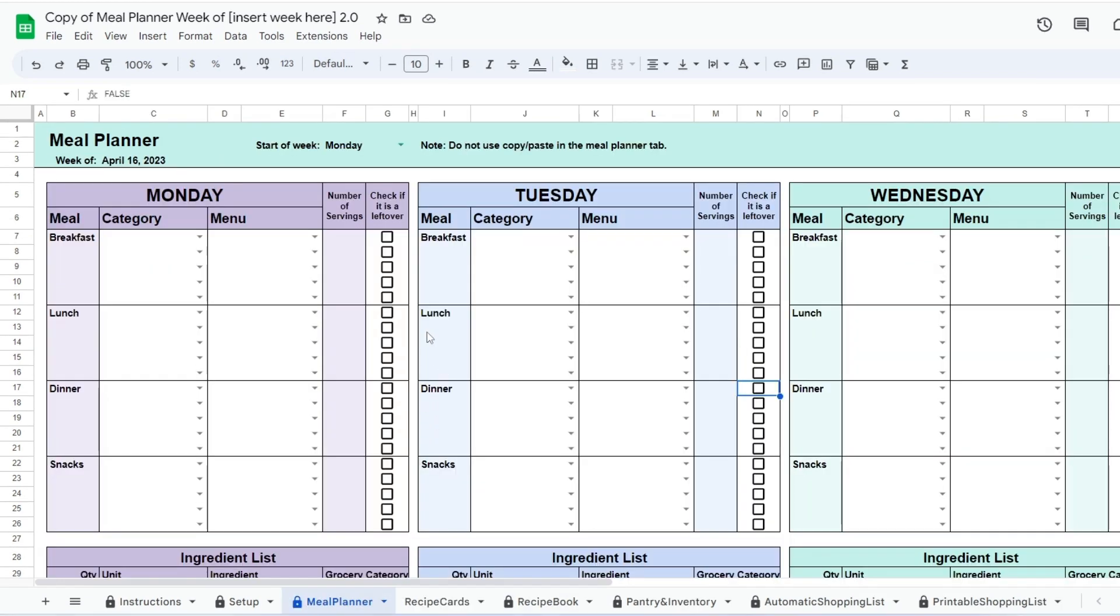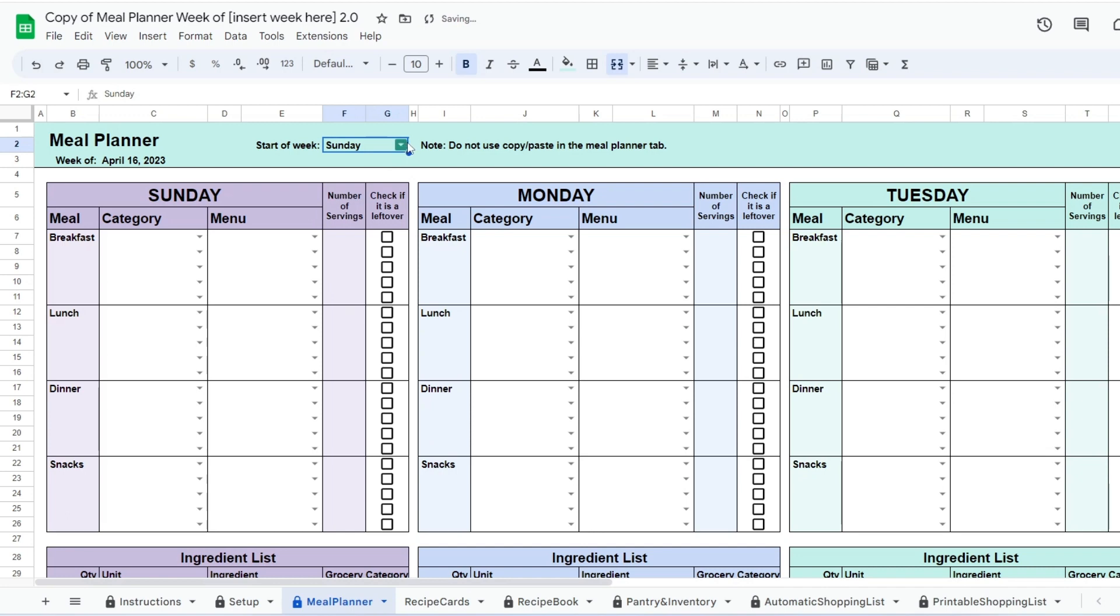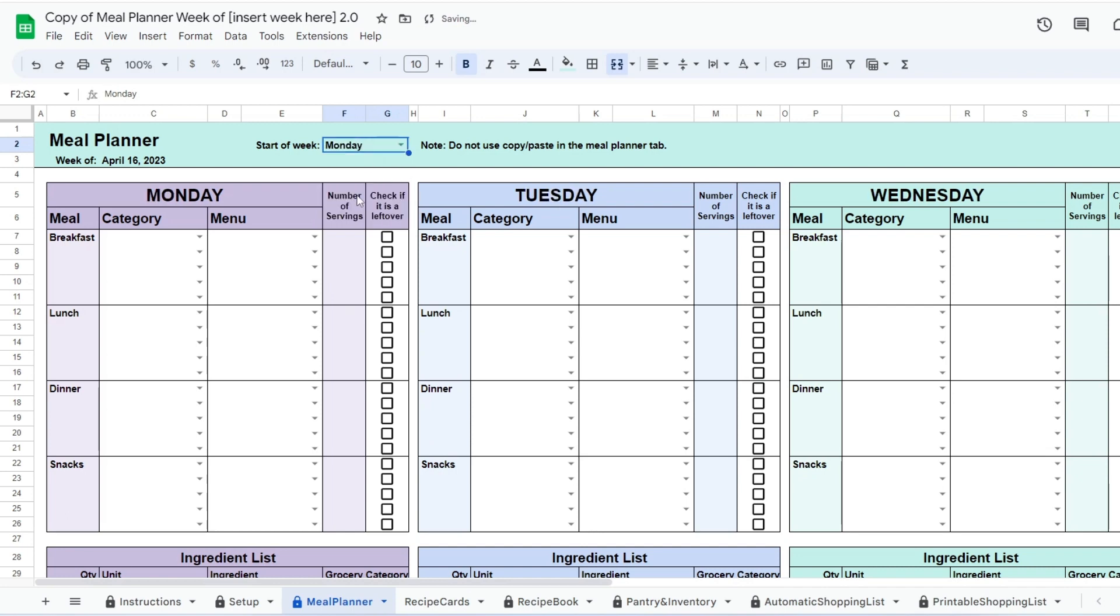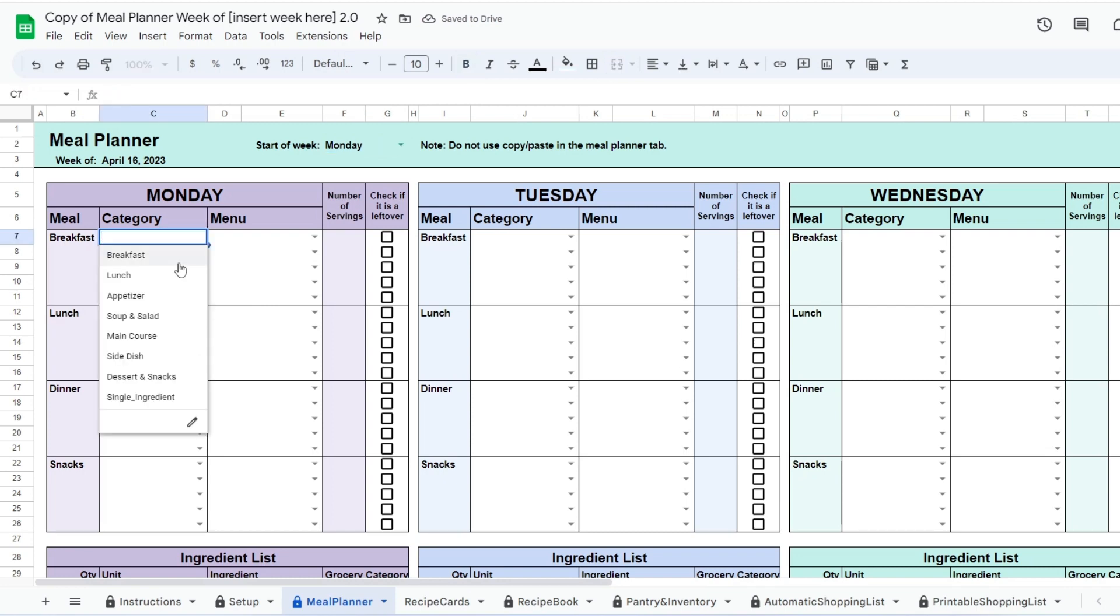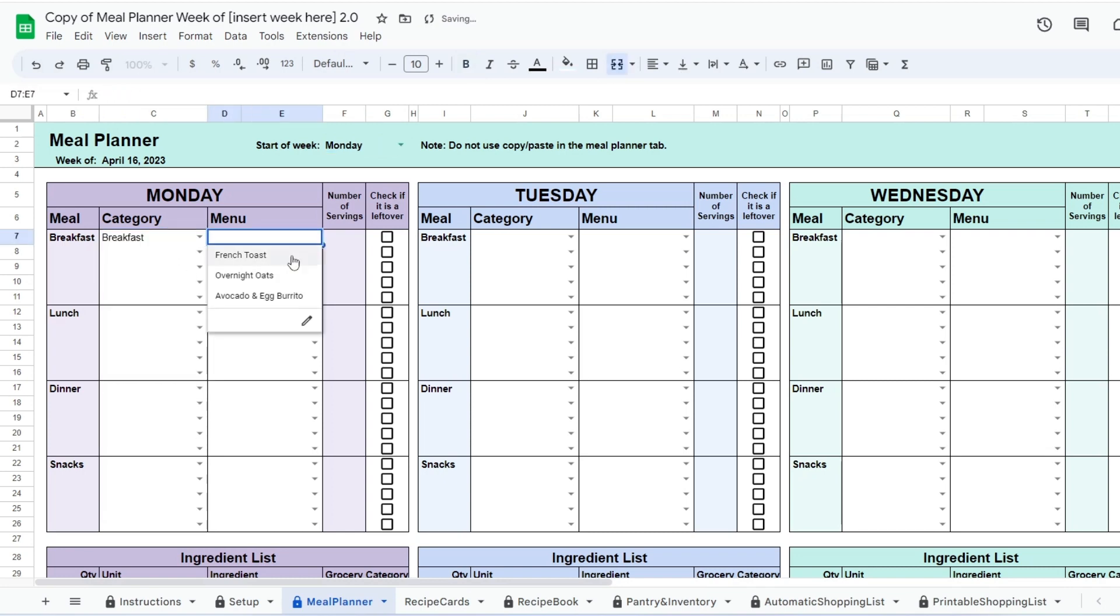You can now go to the meal planner and start planning your week. At the top you can choose whether you would like for the week to start on a Sunday or Monday. For every day you plan you will have a category column where you can choose from a drop-down list.